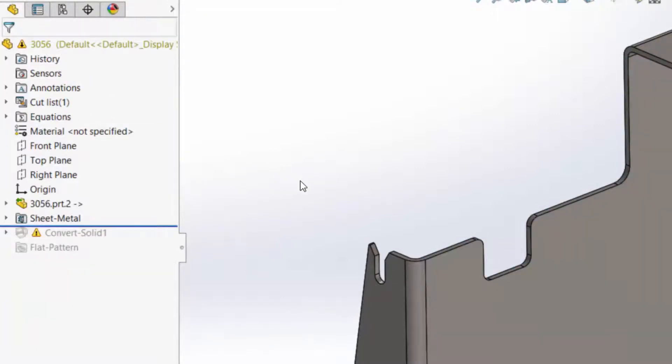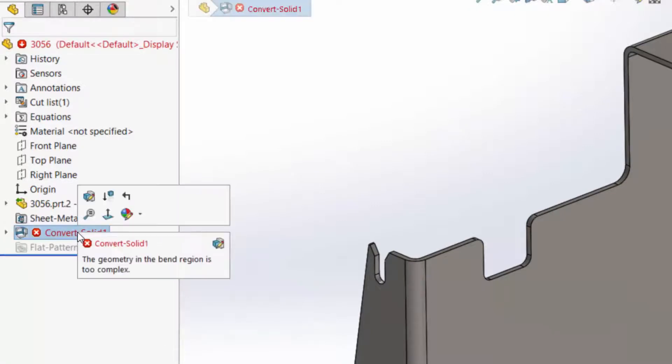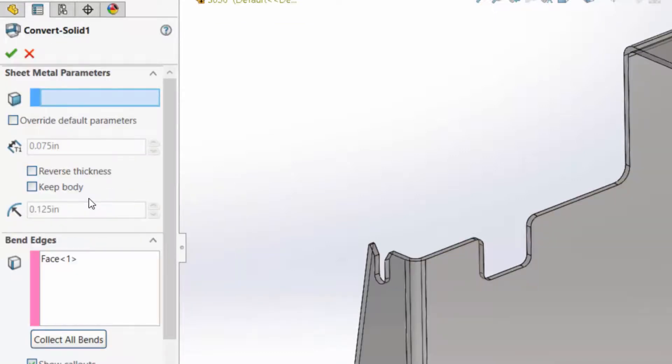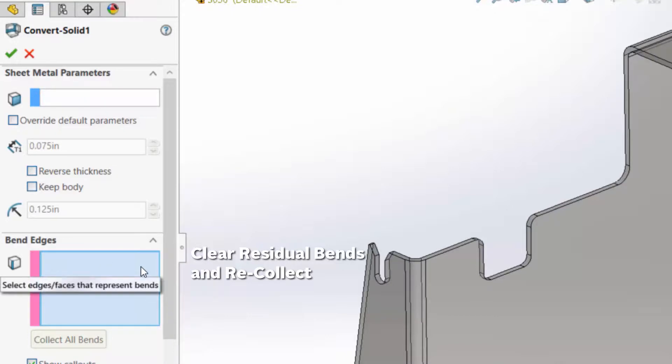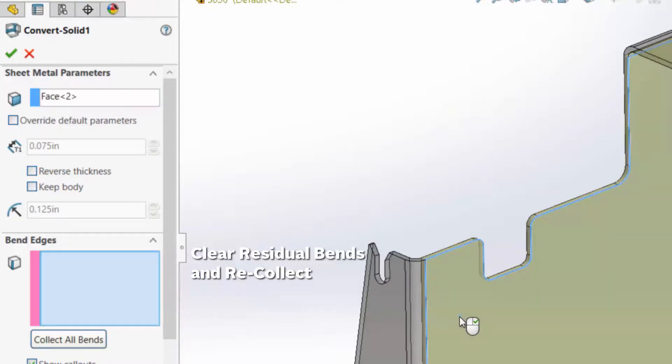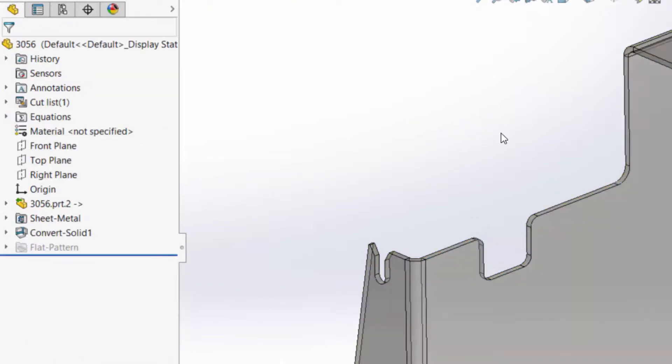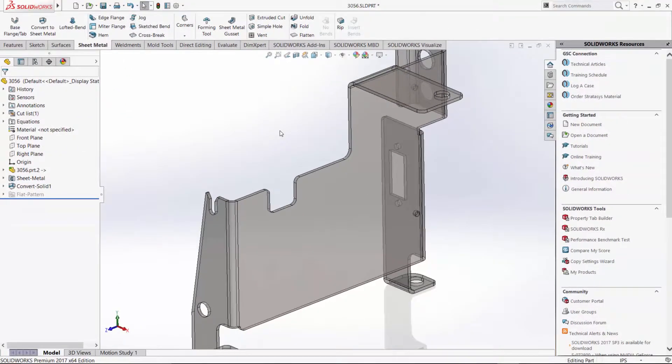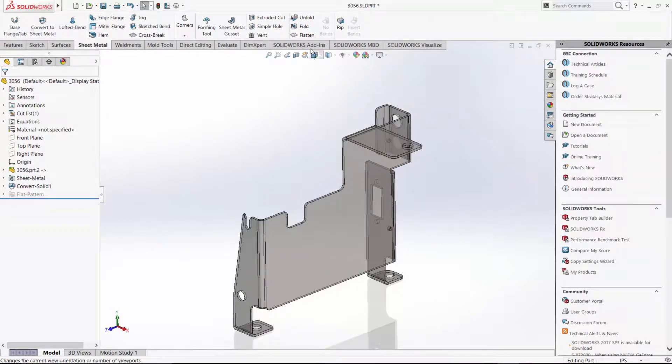And then when we go forward and let the rest of the features rebuild, the convert solid is going to need a little help here. So we'll edit that and just clear the old collection of bends. And instead we'll recollect them again and make it nice and fresh and make sure that it collects all the bends correctly that we want based on that same neutral face.